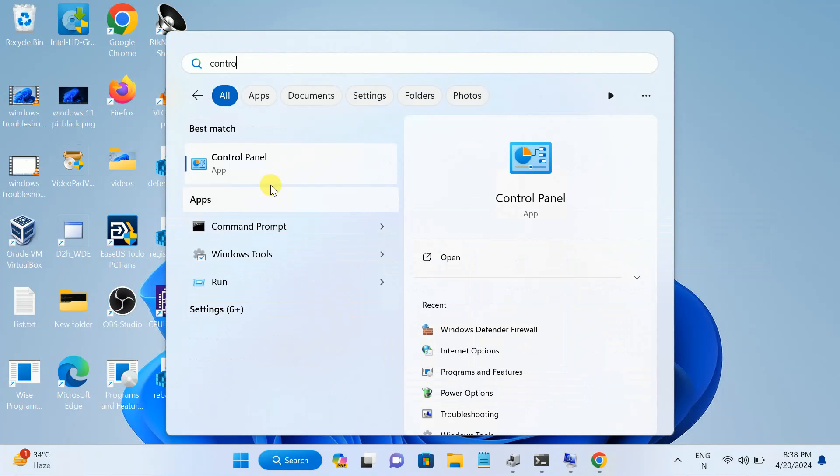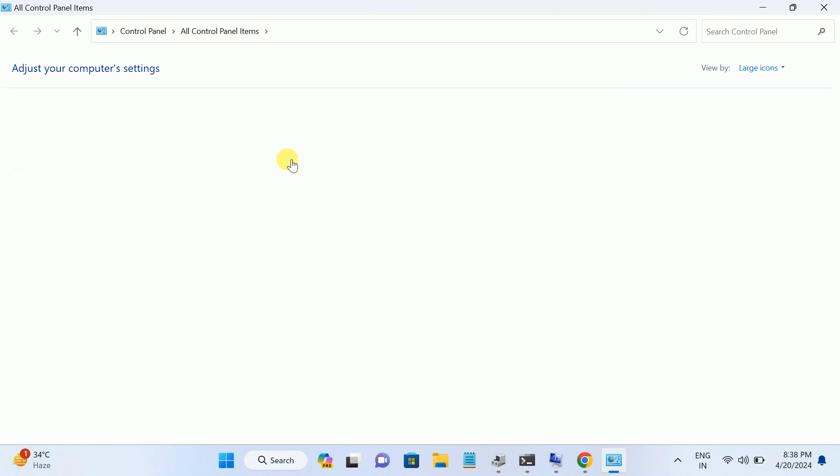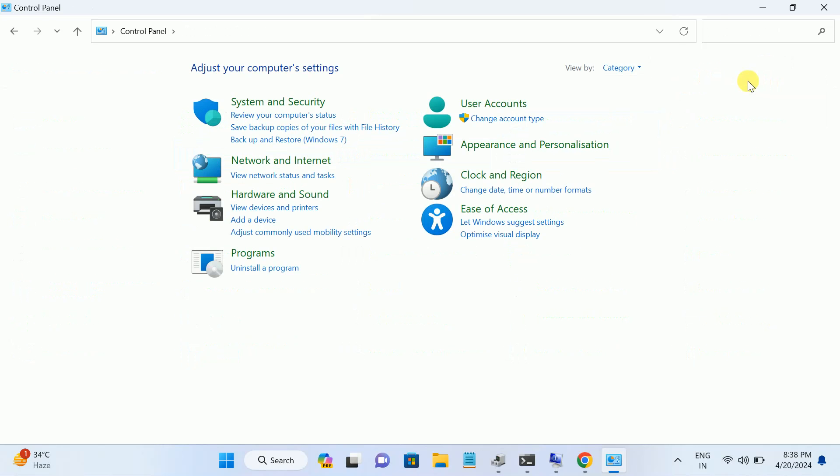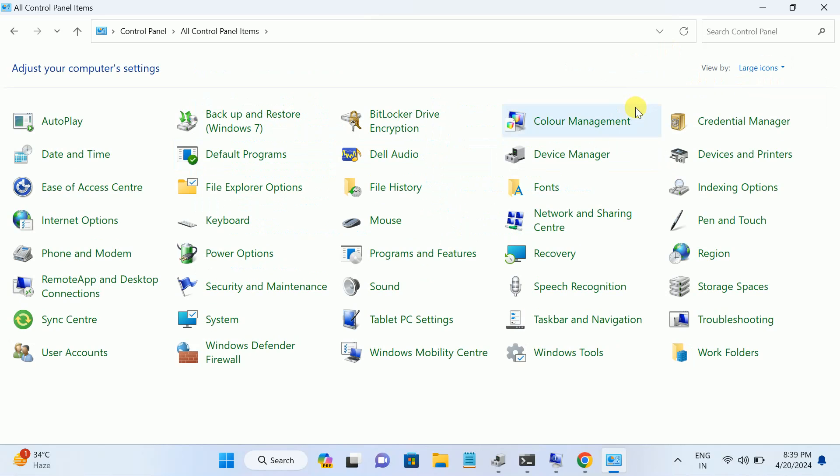Open the Control Panel. Simply here, go to View By, select the Large Icons here as shown. Now in here, look for Internet Options. Open that up.